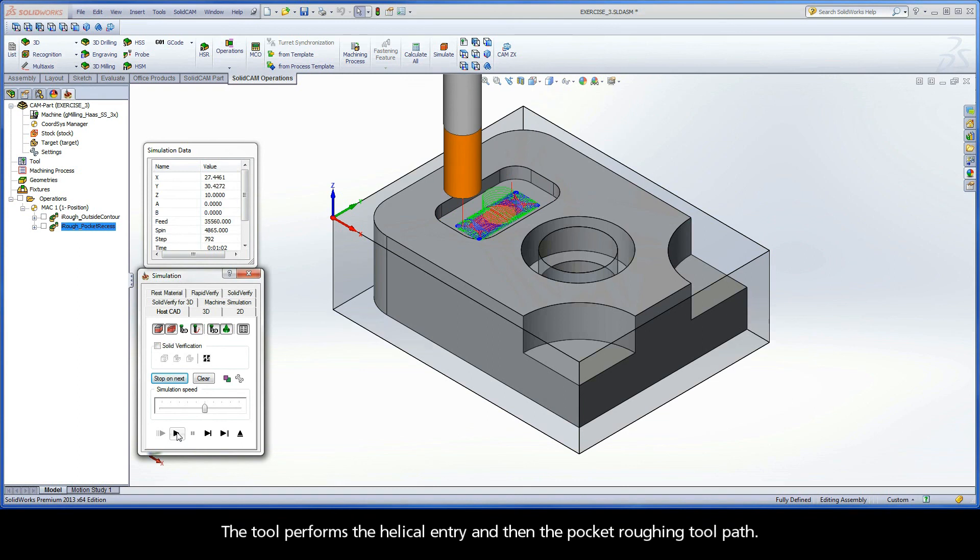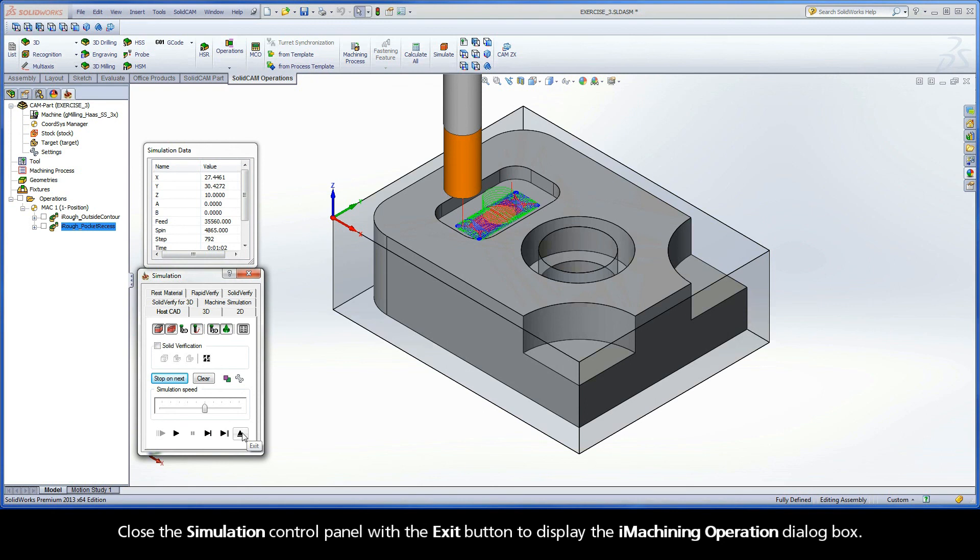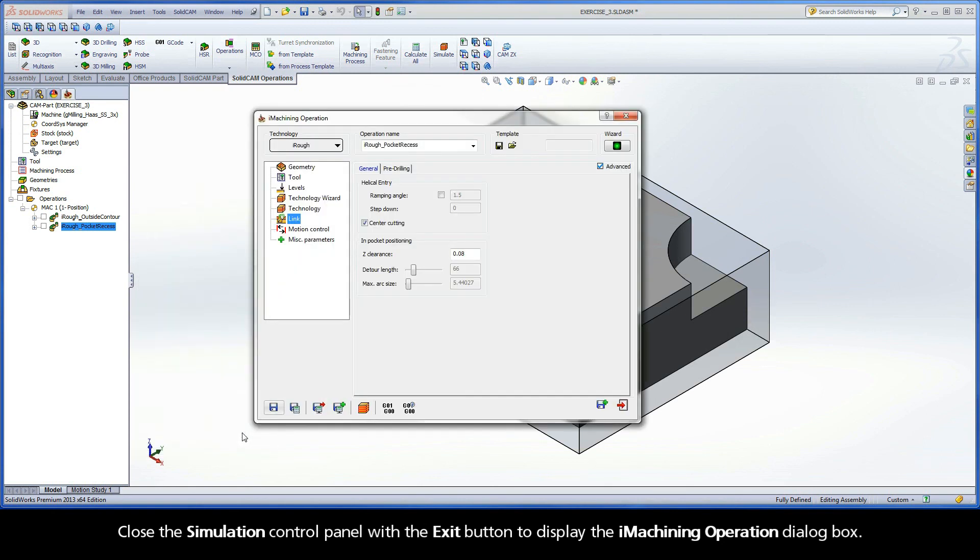The tool performs the helical entry and then the pocket roughing toolpath. Close the simulation control panel with the exit button to display the iMachining operation dialog box.